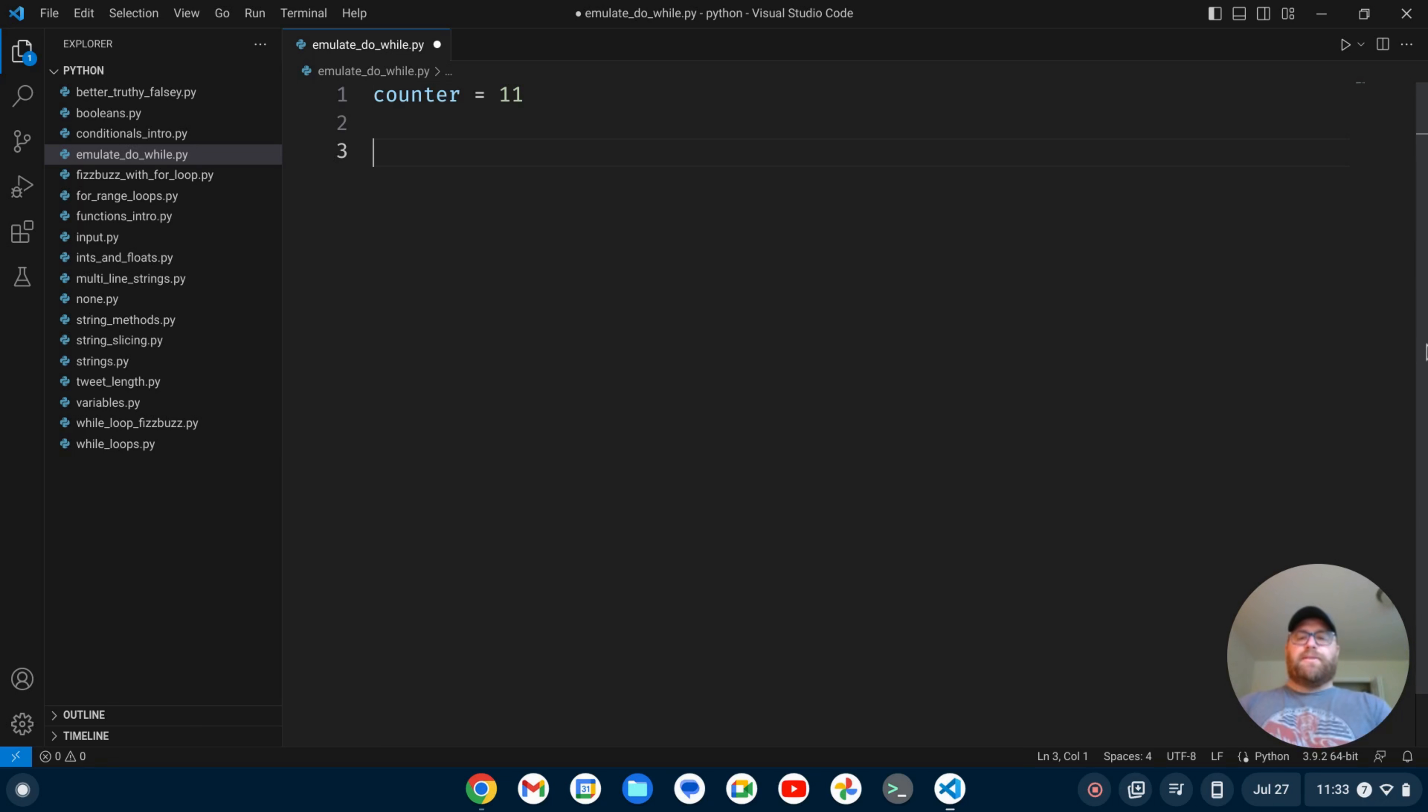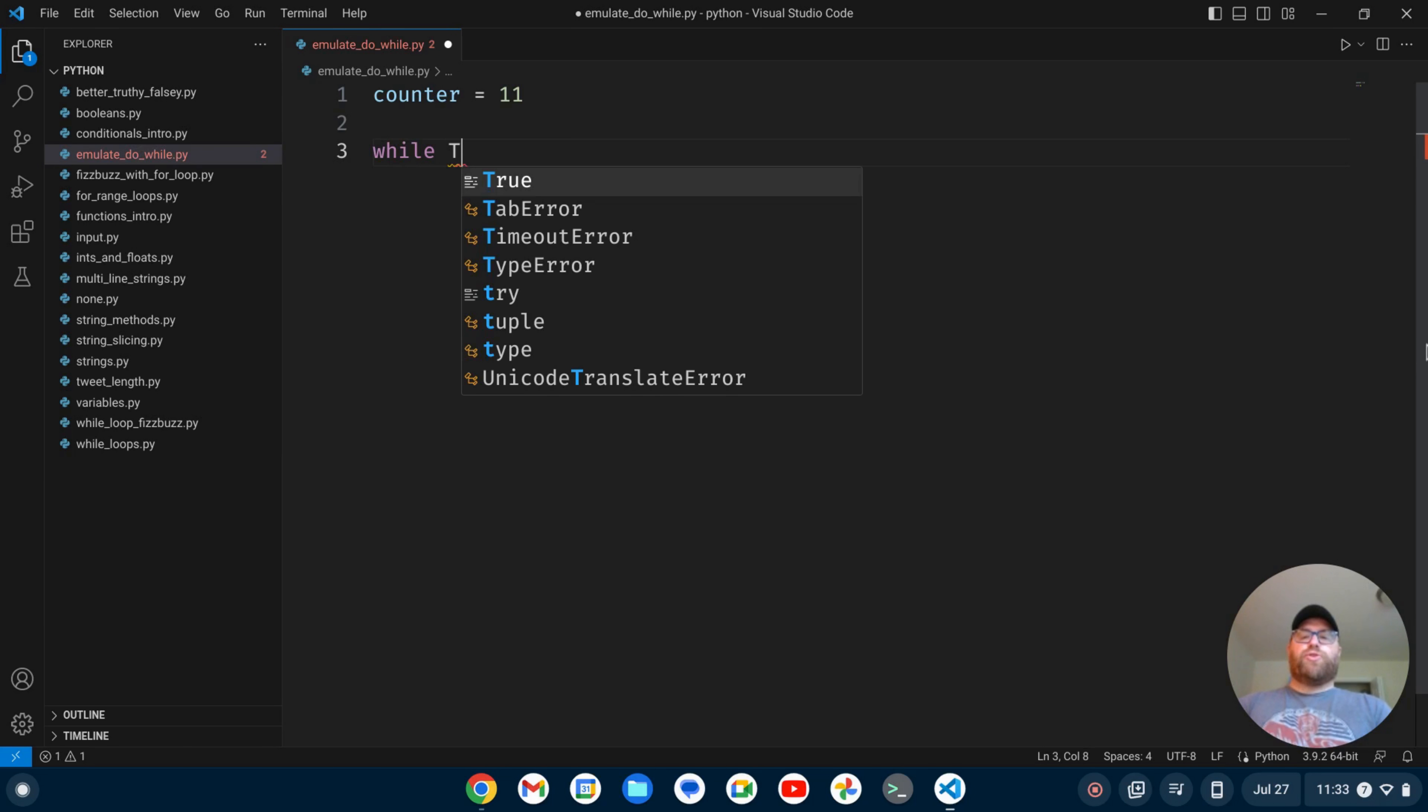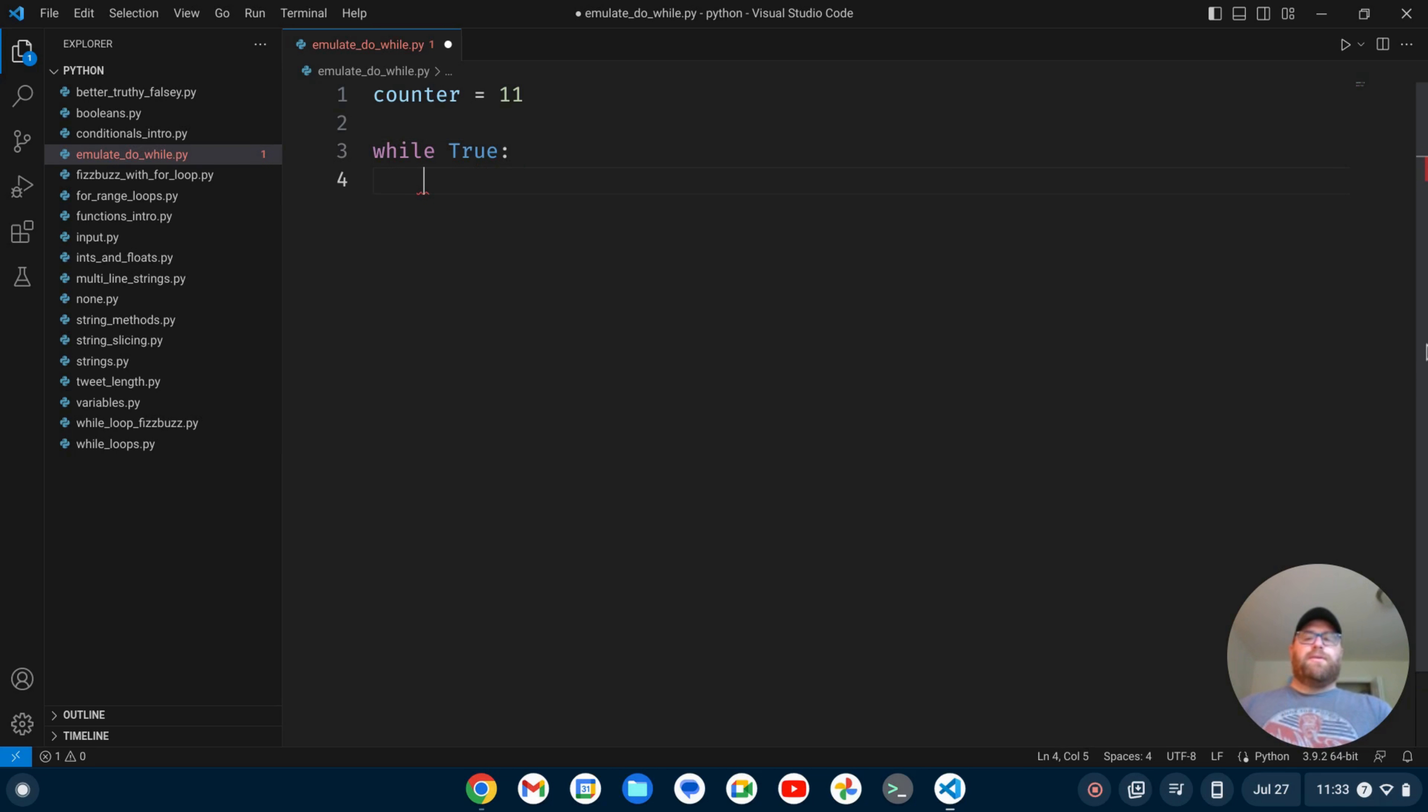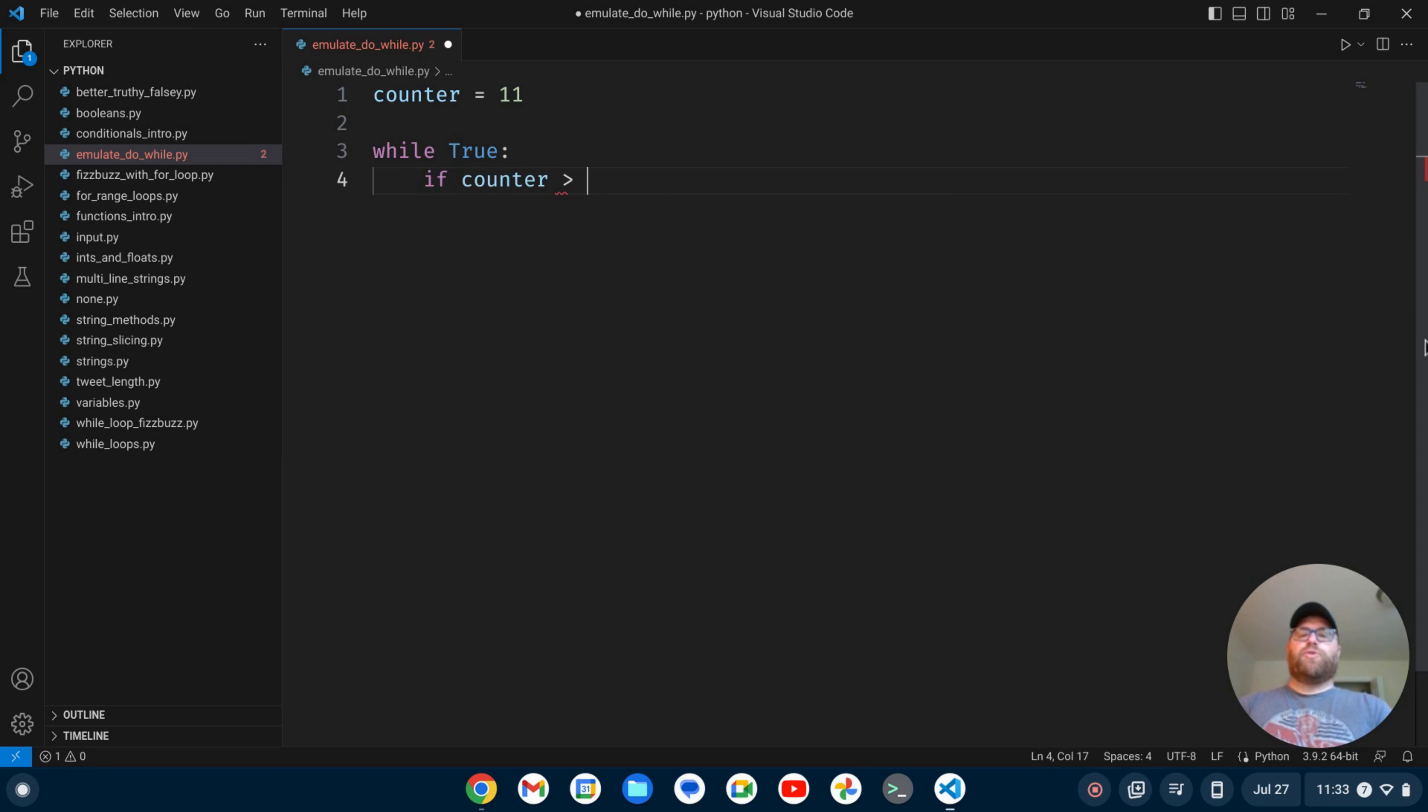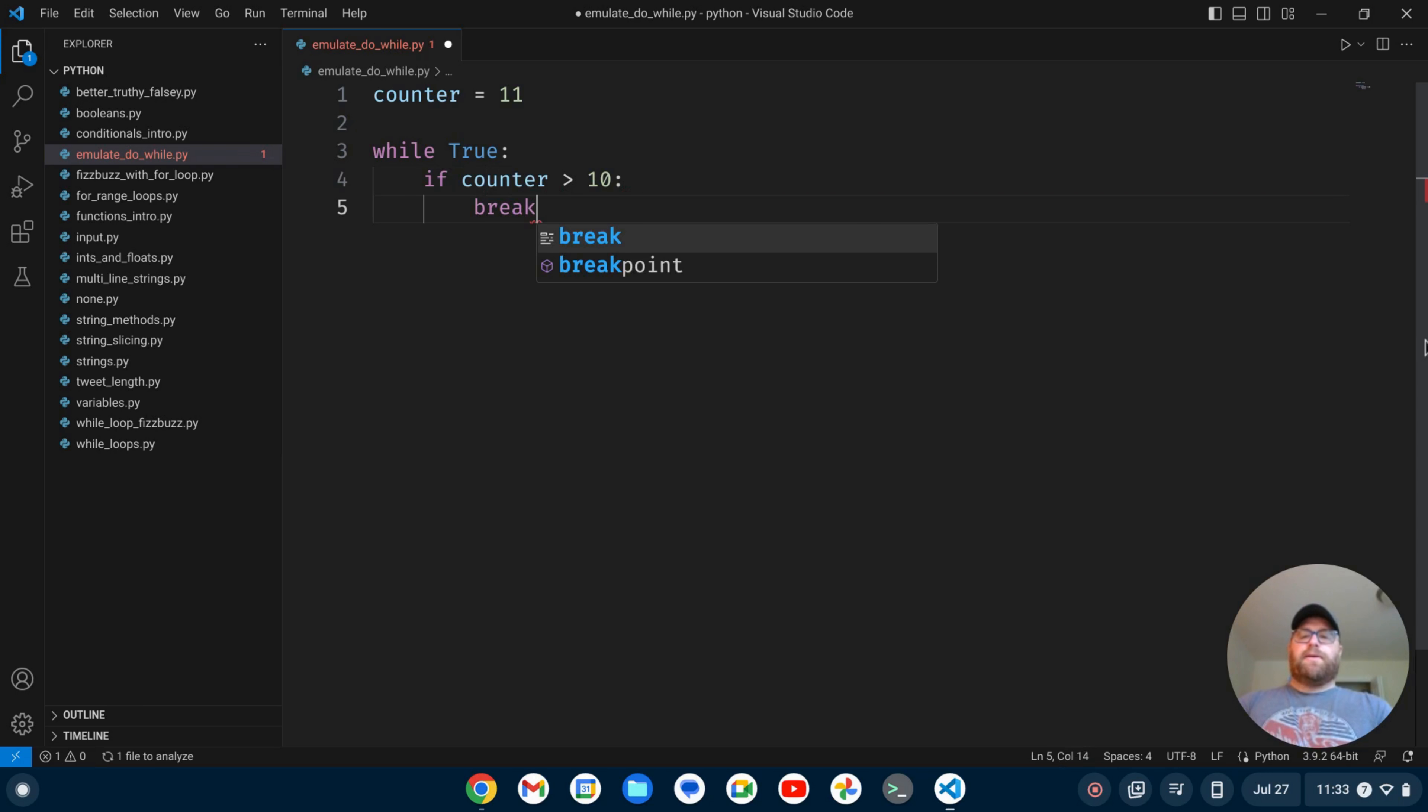So I can emulate this in Python. I can say while true. So this is going to run unless I break out of the loop. But what I'll say is if counter is greater than 10 will break.